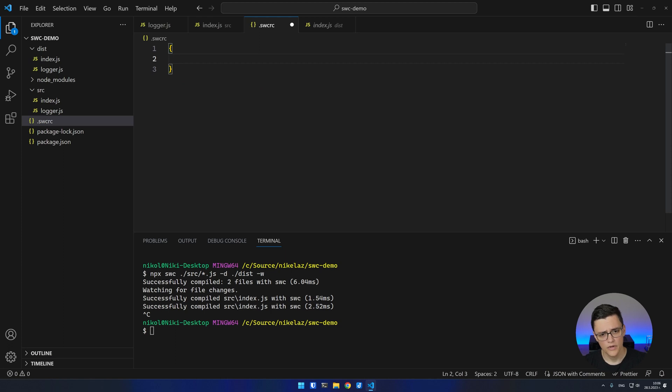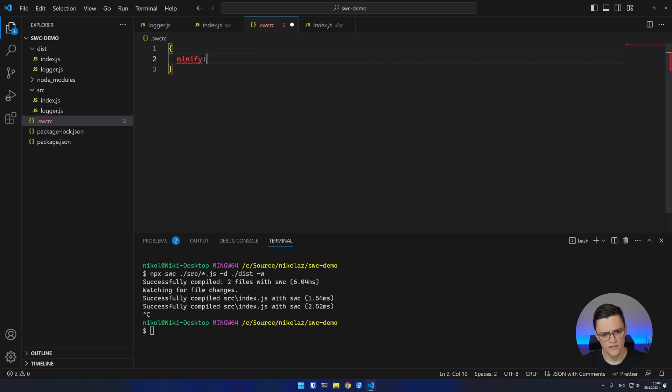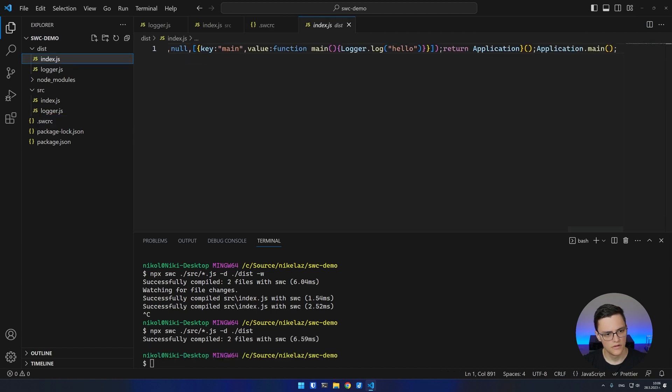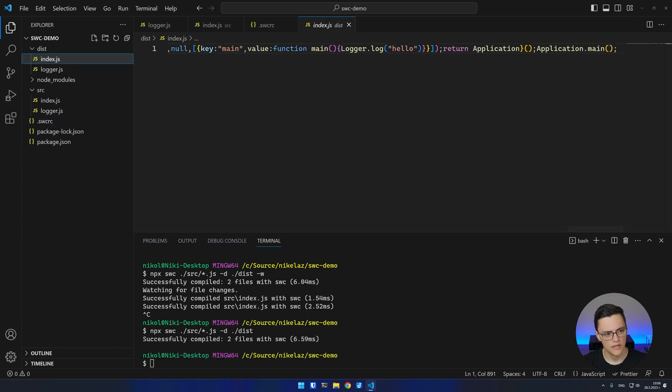Here we can configure multiple options. To enable the minifier, set the minify to true. Now we can rerun the compilation. If I check my JavaScript files in the dist folder now, they are minified.